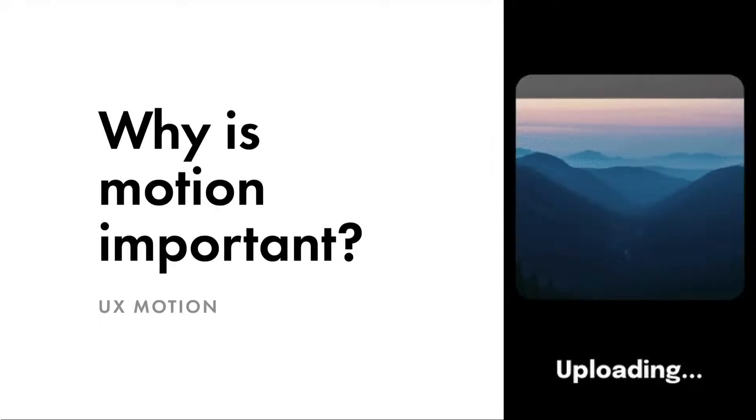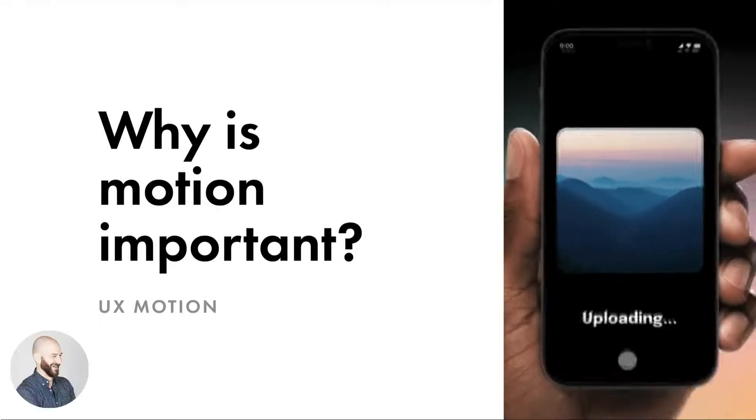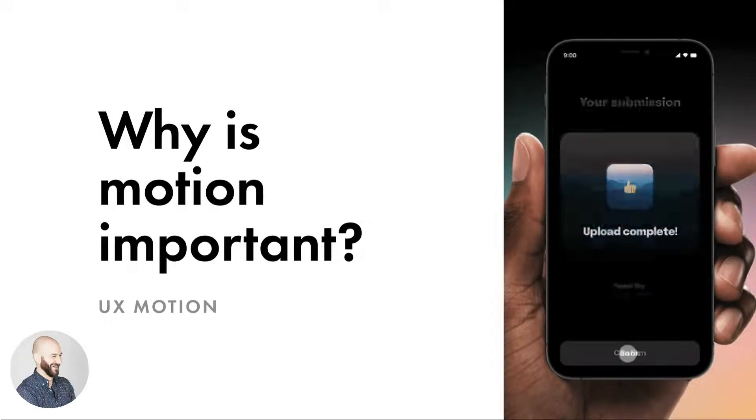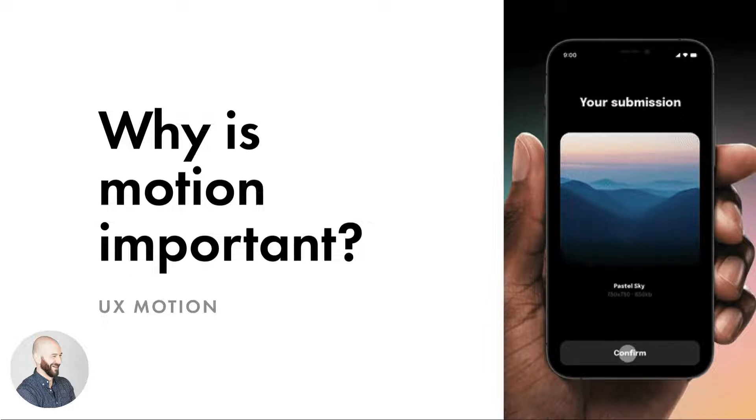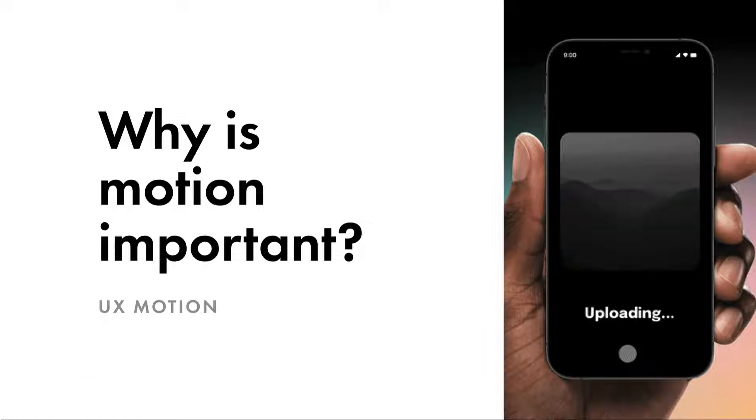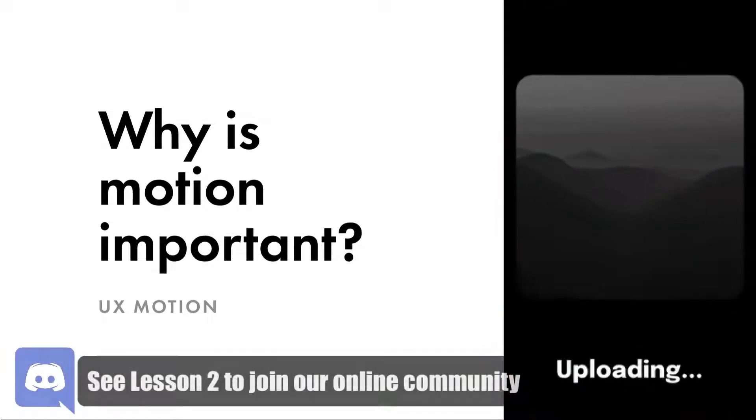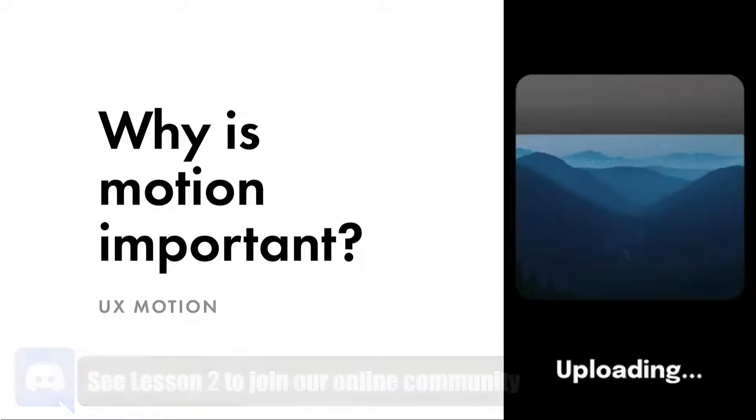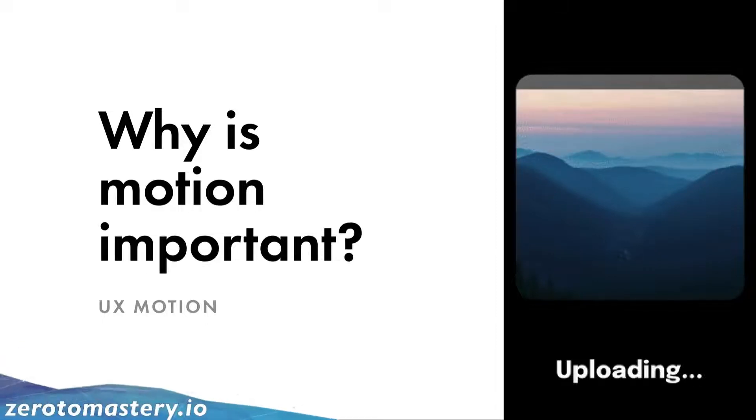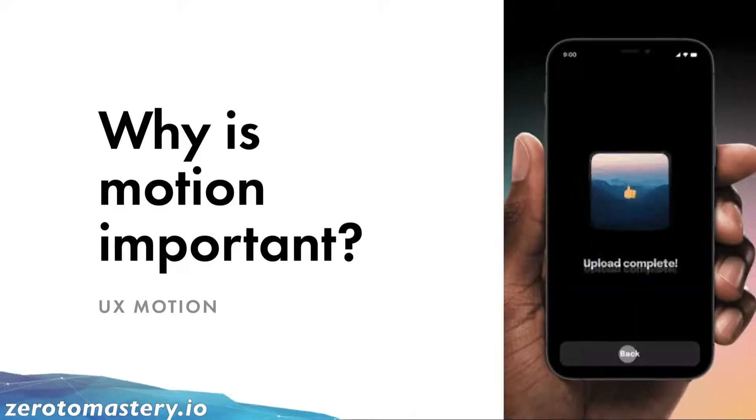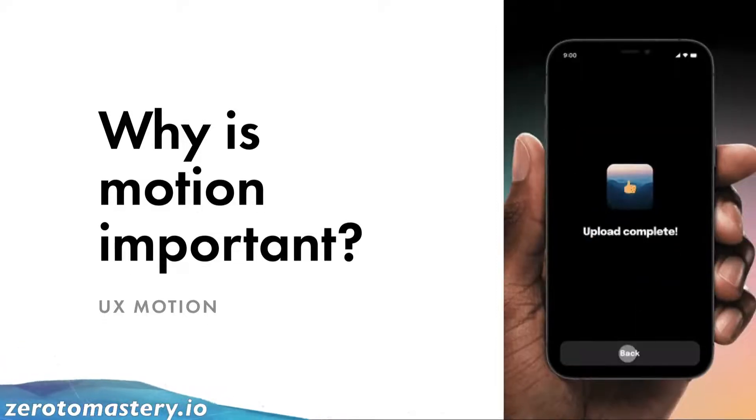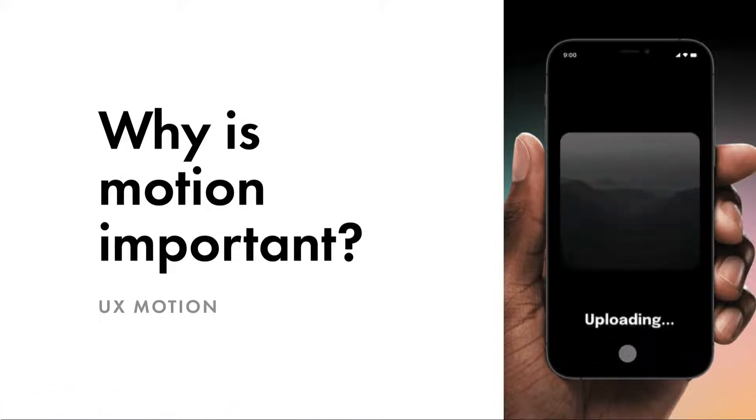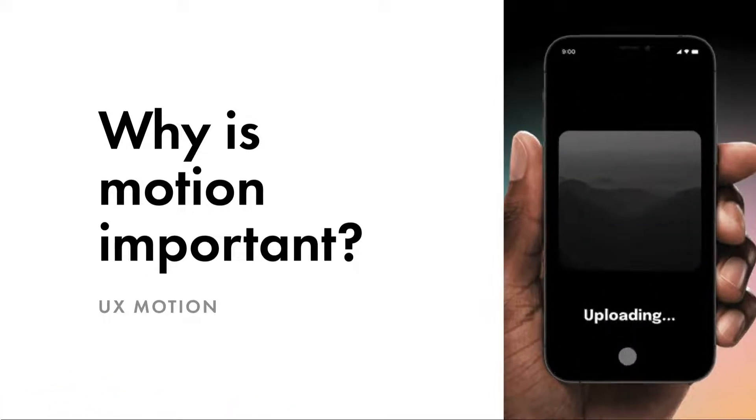Hi everyone and welcome back. So what we're going to get into today is why is motion so important? This is one of my favorite topics here because people often think motion isn't as important as it actually is. So let's jump right in.